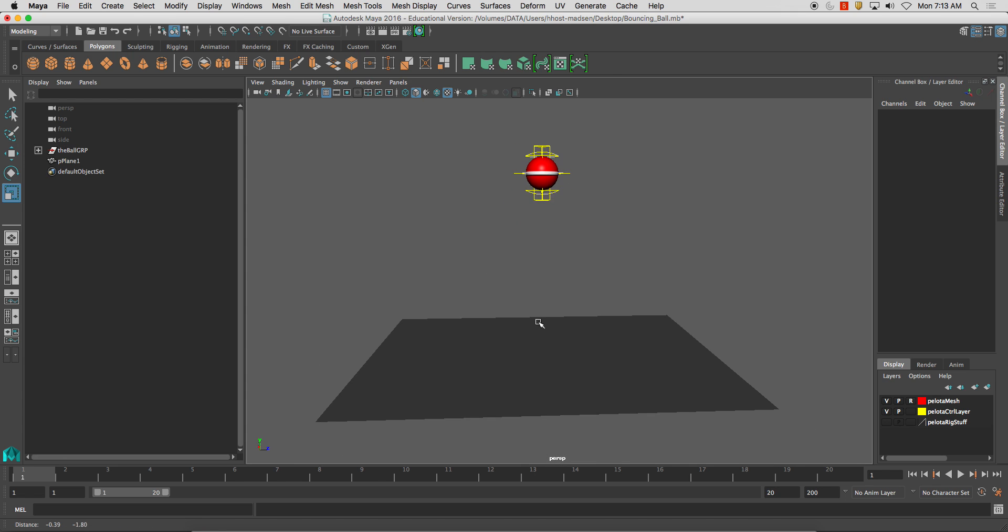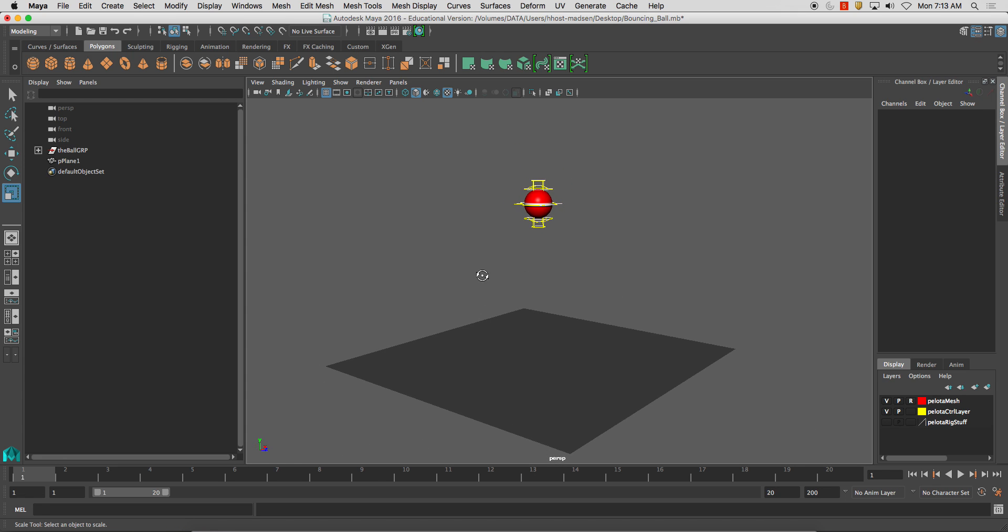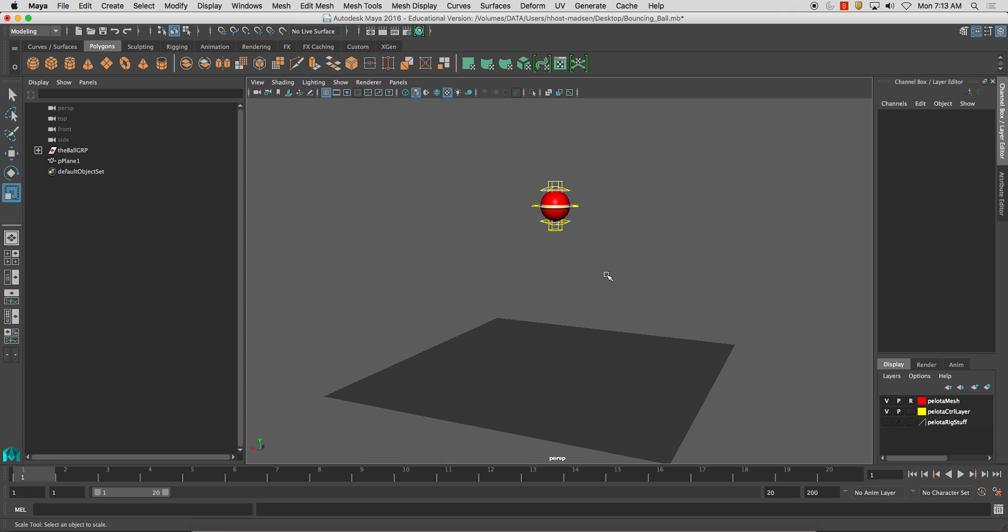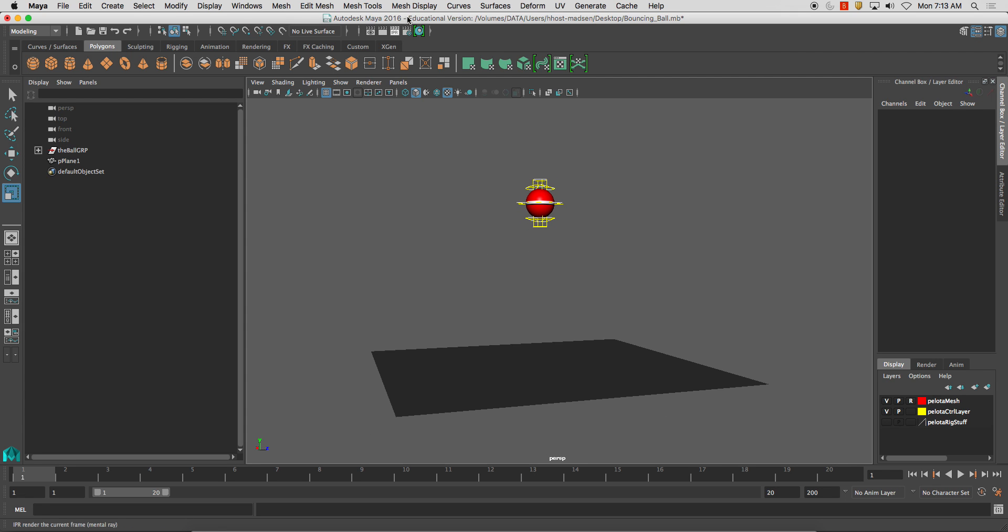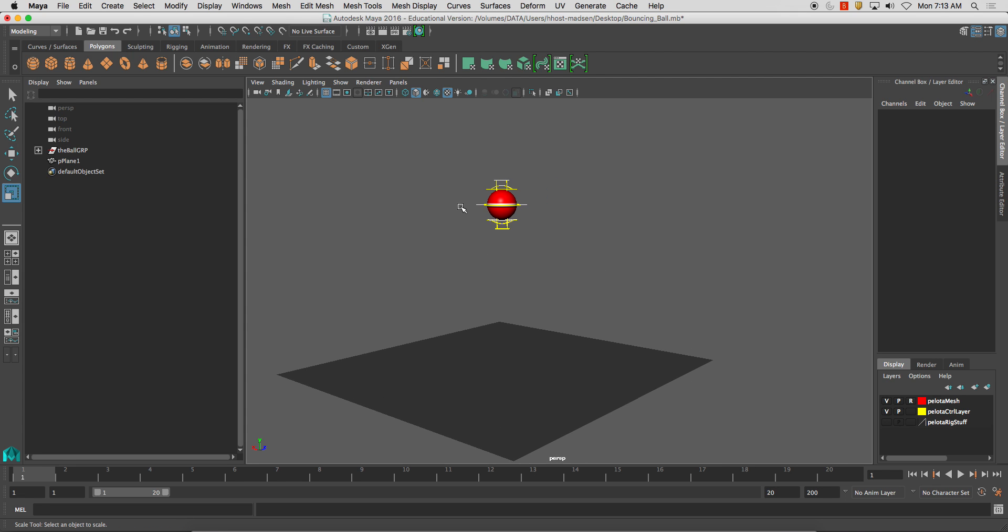This is a bouncing ball animation and I want to make it so it will render out. So I'm going to show you how to do a batch render.